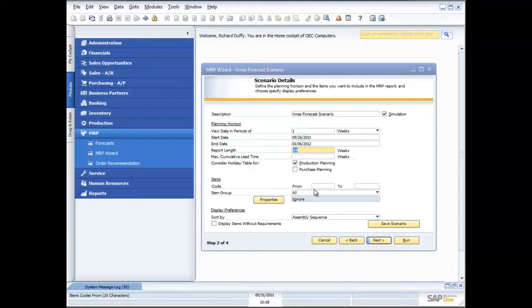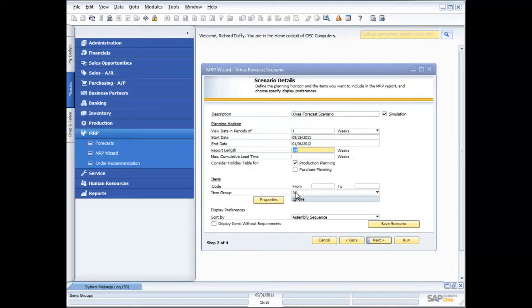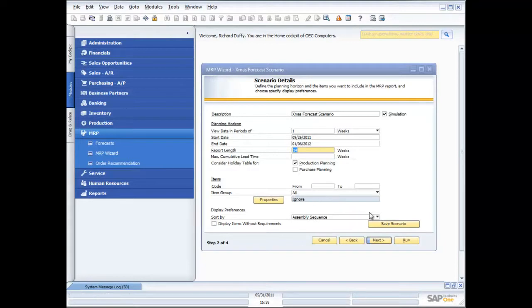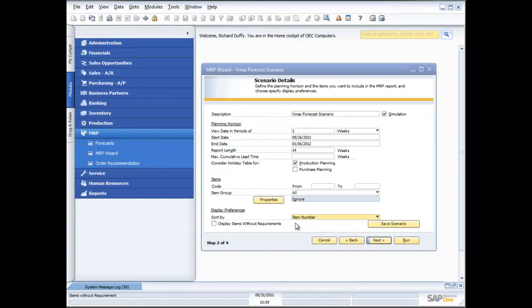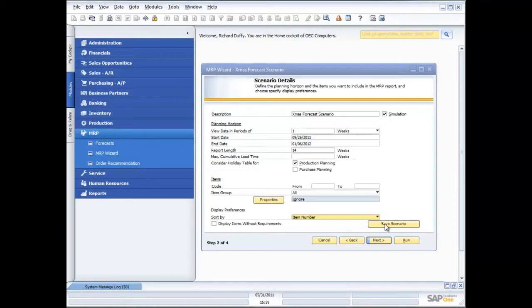You can specify which items you want to include in your scenario. You're able to have as many different scenarios as you want and run each of those scenarios at a different time. We give you that flexibility. In this case, I'm going to say I want to see it for all my items. In your display preference, how do you want to see the items? Do you want to see them in assembly sequence if you are manufacturing, in item number, item description, or item group? I'm going to see them in item number order. I can now save my scenario.